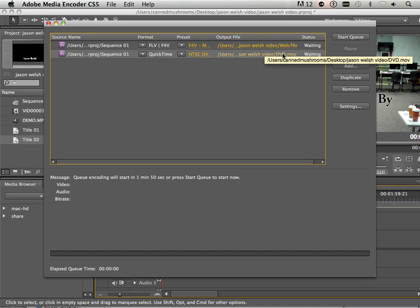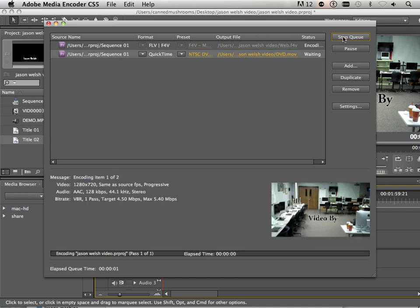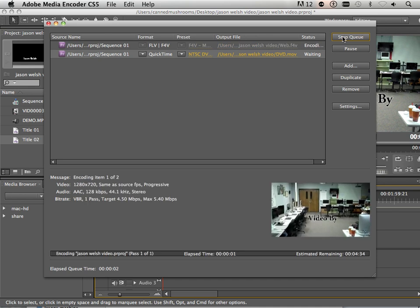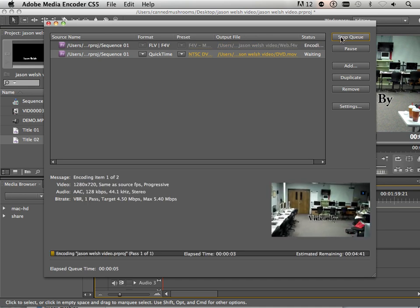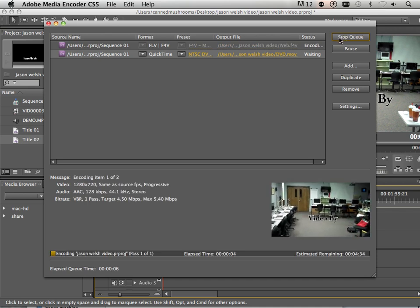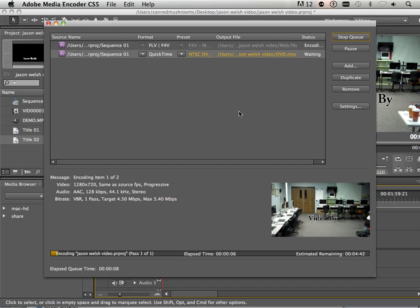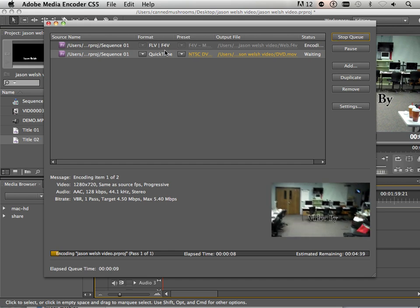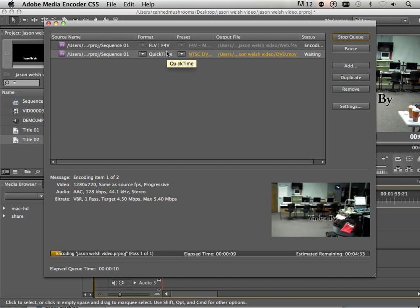Okay. One's for the web. One's for the DVD. And I can just hit Start Queue. This is the point where you go get something to eat and then come back, usually. So I'll meet you back in the next video when these two cook out. And I'll show you what we can do with them.